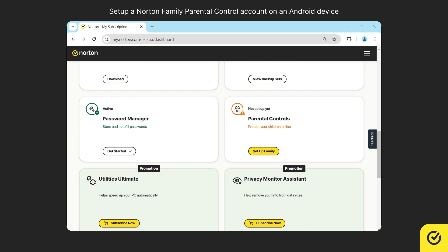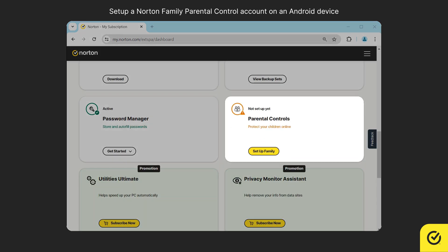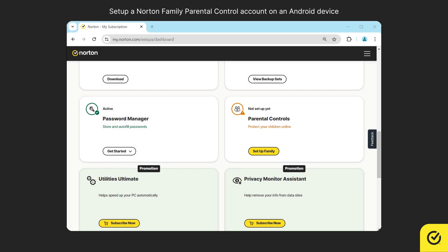If you have an active subscription, you will see the parental controls tile. Click set up family.